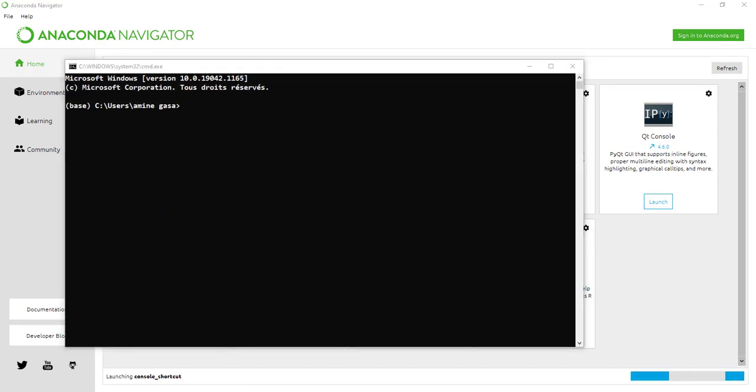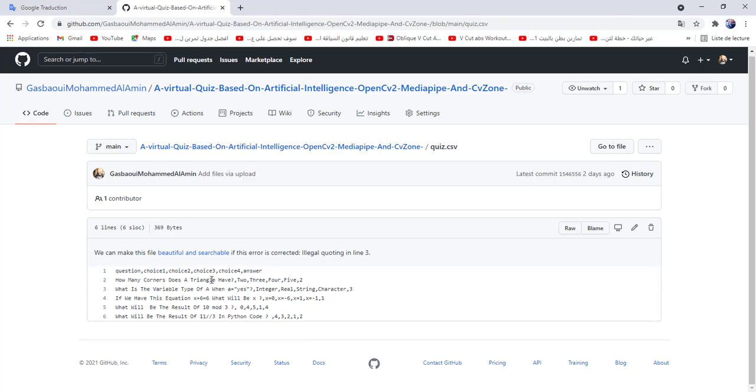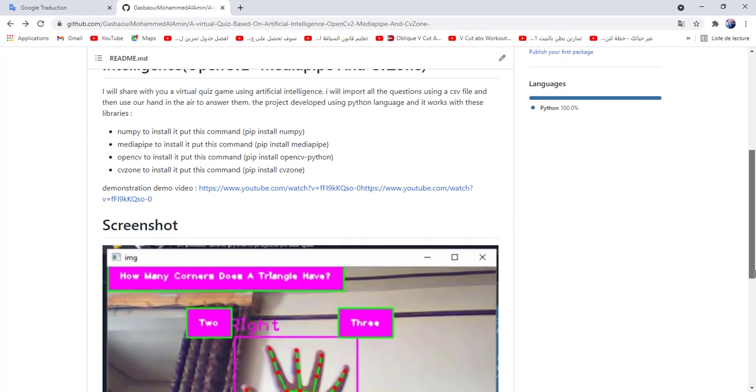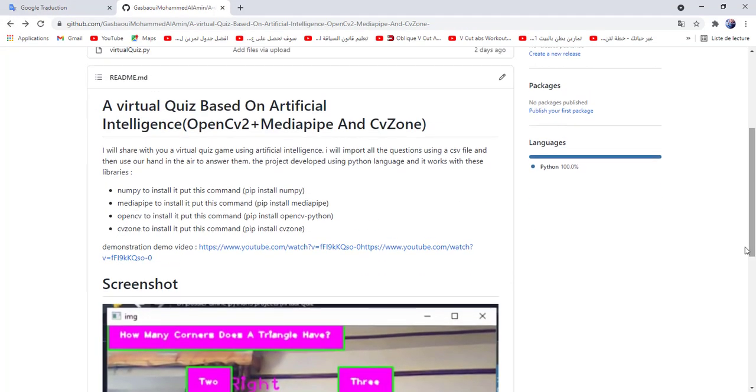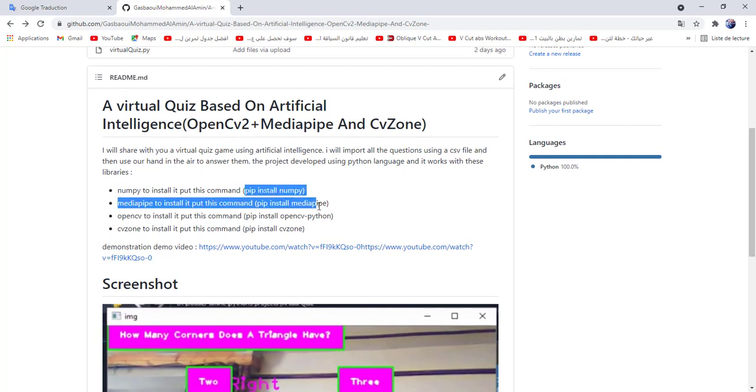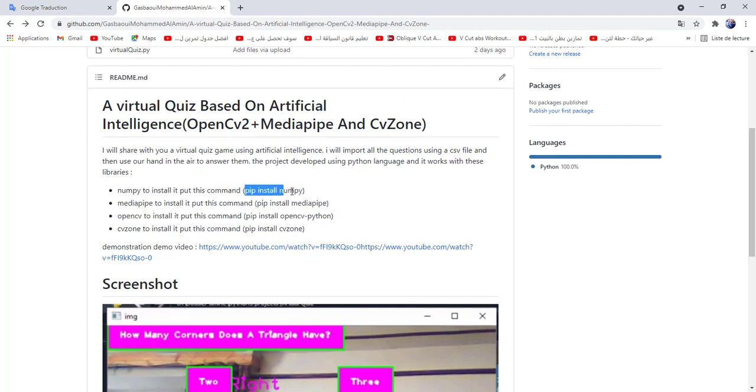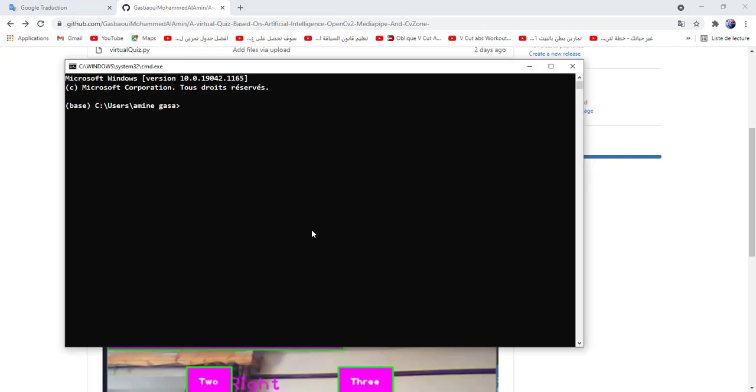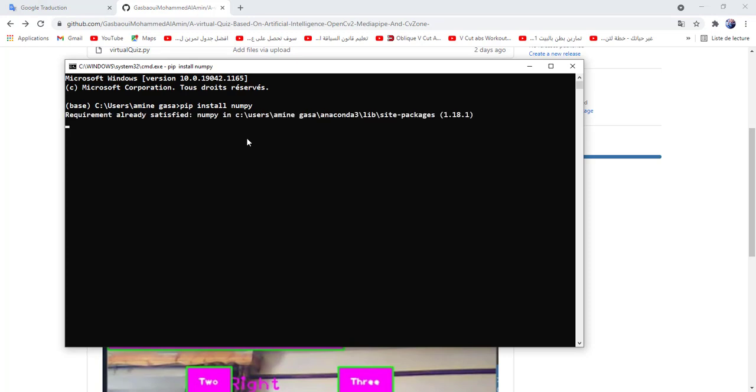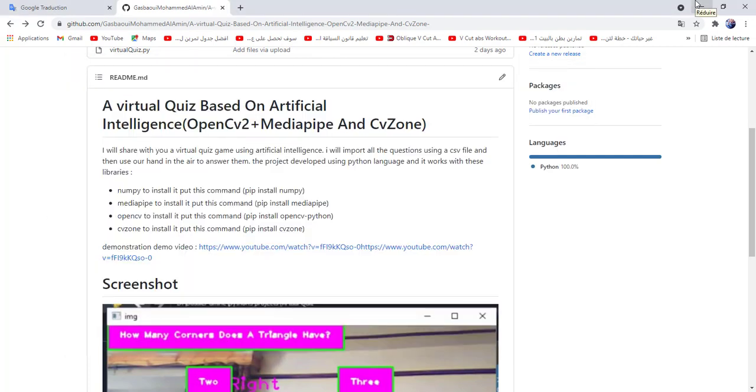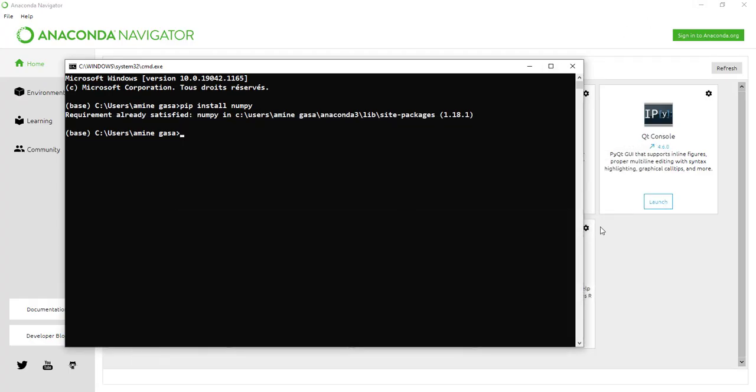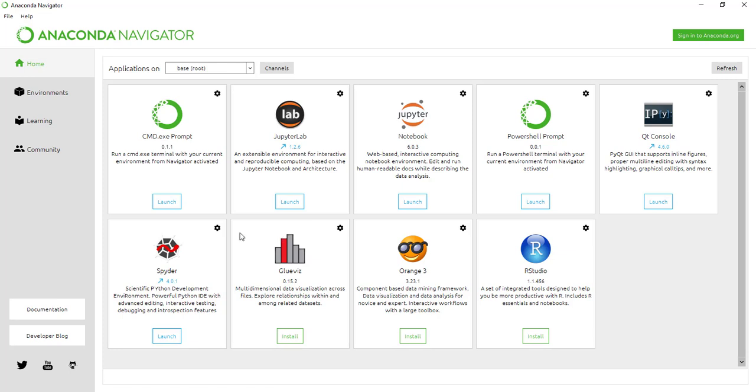You will find the libraries or the commands which allow you to install the important libraries in the description. We need numpy, media pipe, OpenCV, and CV zone. Just copy this command and paste it here and type enter. In my case I already installed all the libraries.